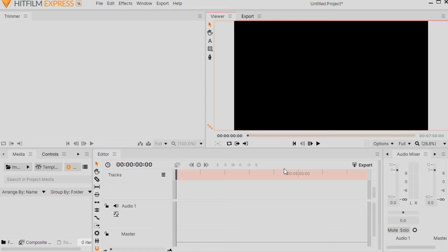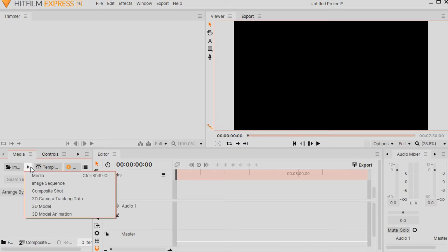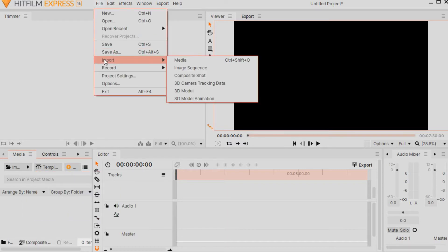Now that you've seen some of the basic layout, I'm going to add a movie video clip to HitFilm Express. There are a couple of ways you can get media or your videos into HitFilm Express. You can come down to the bottom under Media and click on it, or you can go to the upper left-hand side of the screen, click on File, go down to Import, follow the arrow to the right over to Media, and left-click on it. They both do the same thing.